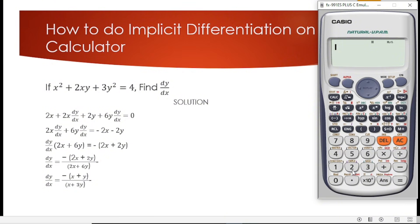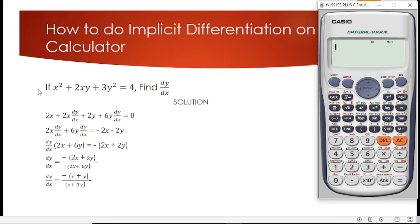The question being given to us is: if x squared plus 2xy plus 3y squared is equal to 4, find dy/dx. If you solve this question manually, the answer we are going to get is dy/dx equals negative bracket open x plus y bracket close, all over x plus 3y.